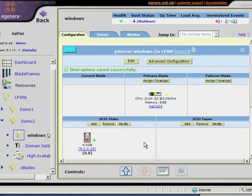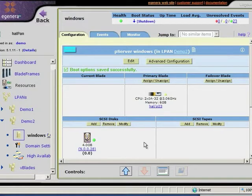So at this point, I'm done creating the definition for my server. Since my storage and network connections are virtual, I didn't need to run any additional cables, and I didn't need to speak to any network or SAN administrators.